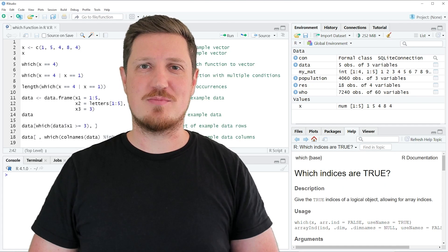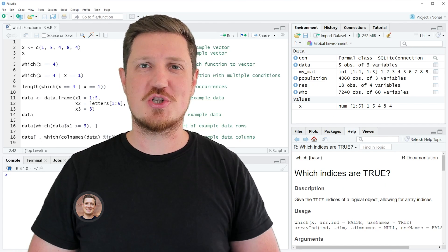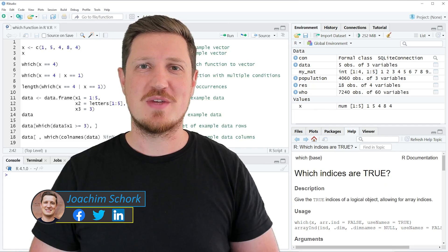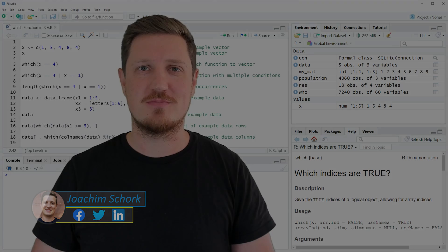In this tutorial I'll explain how to apply the which function in the R programming language. So without too much talk let's dive into the R code.